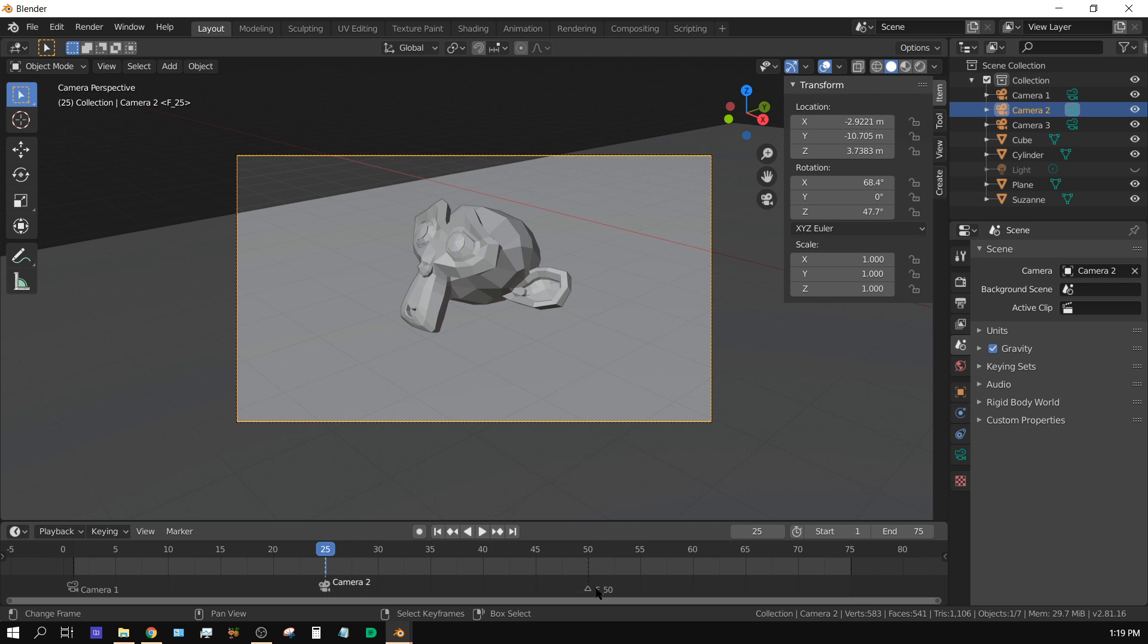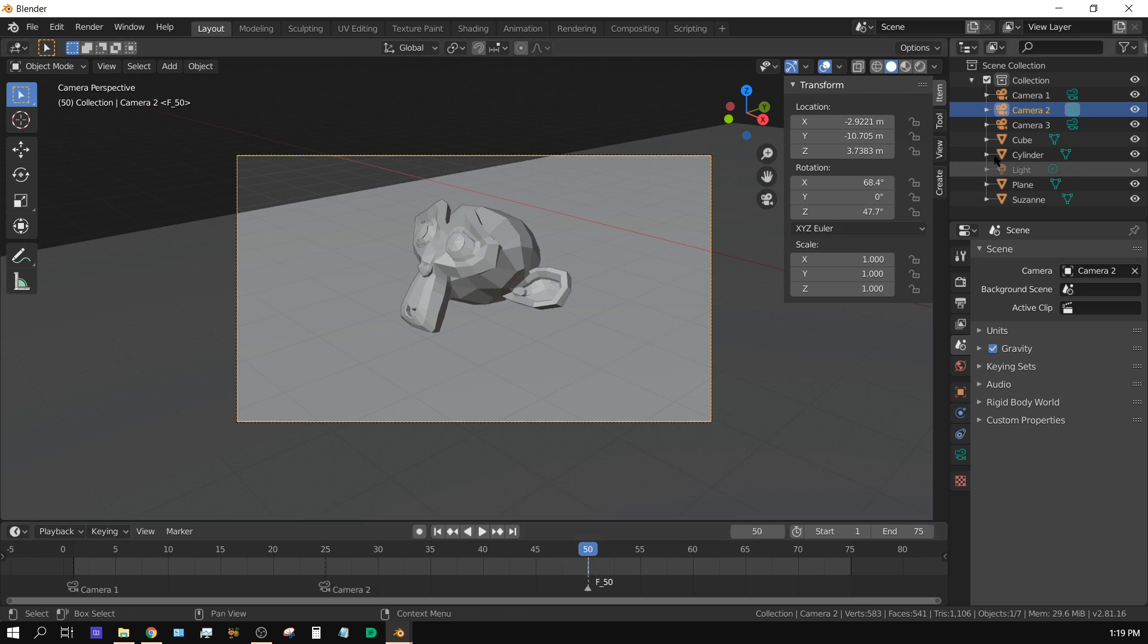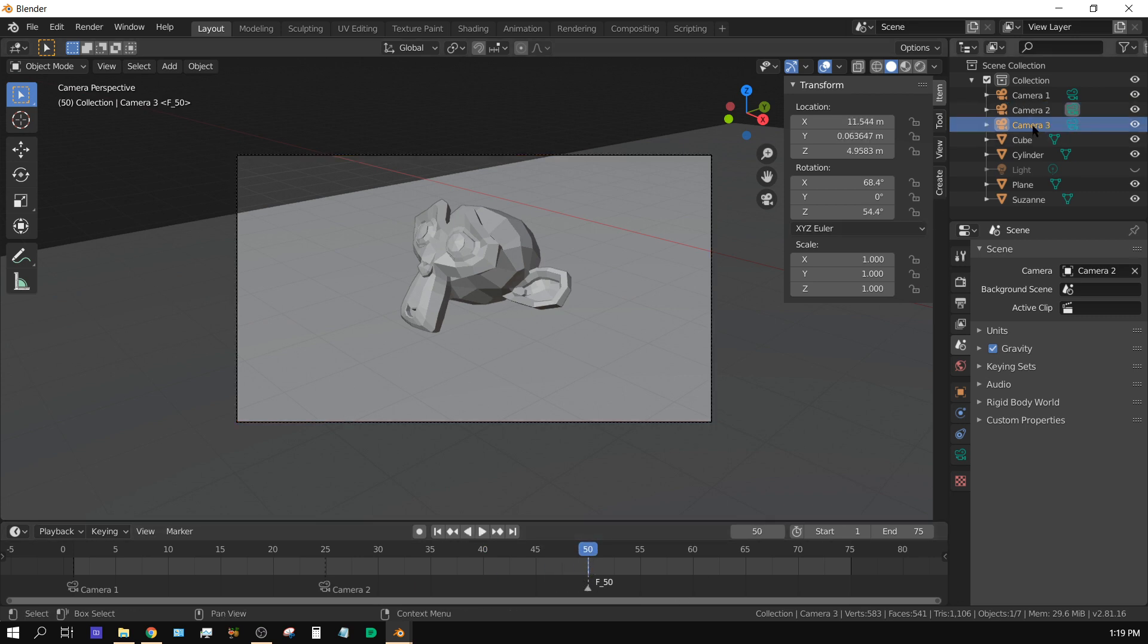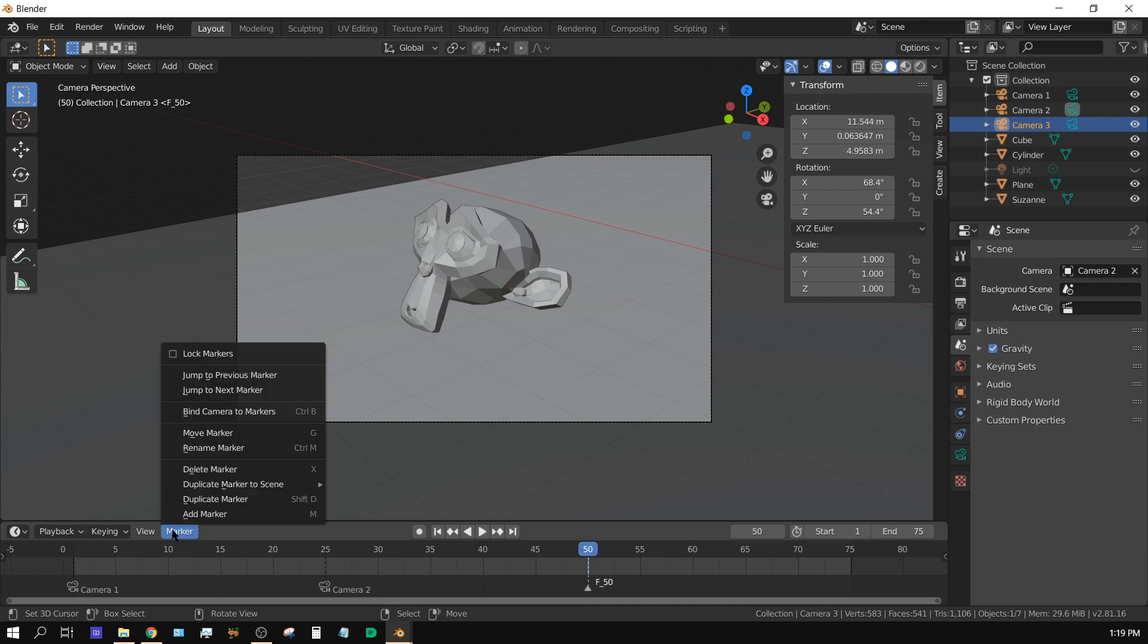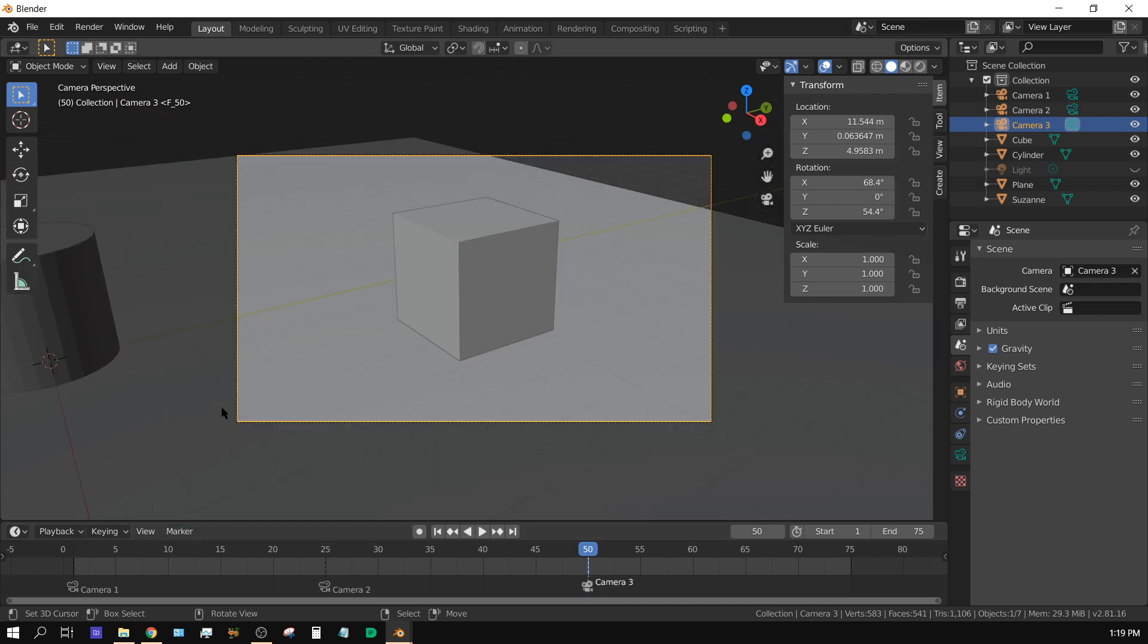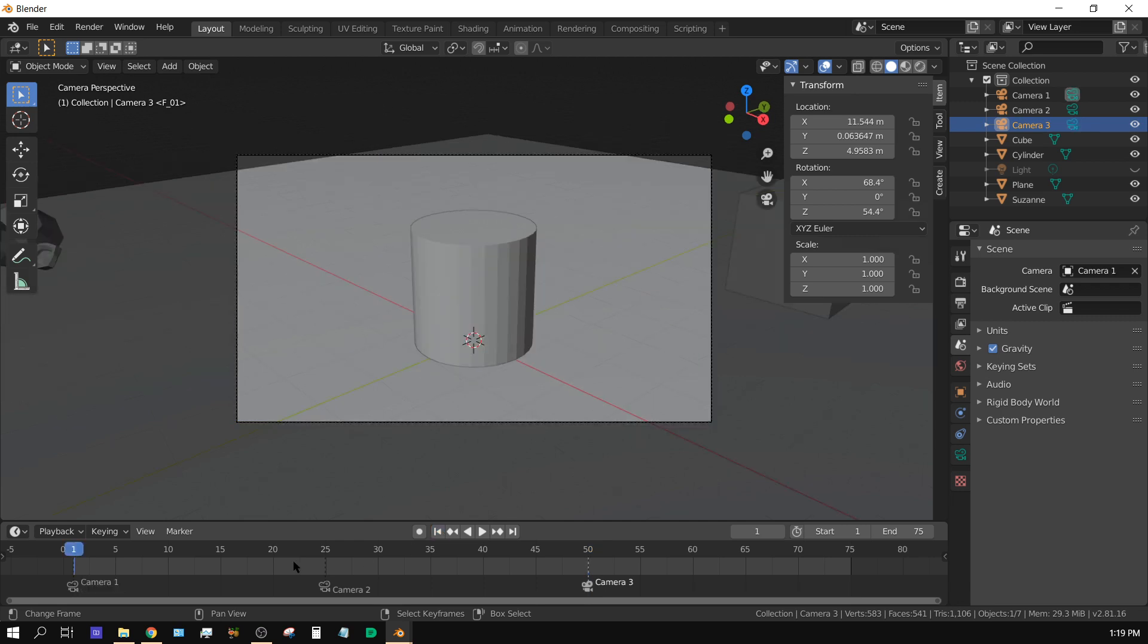I do the same thing here. Go to frame 50, choose camera 3, and then choose marker, bind camera to marker. Now I have camera 1 assigned here, camera 2, and camera 3. Now if I was to go back to the beginning and press play, then the cameras should swap automatically. Simple enough, right?